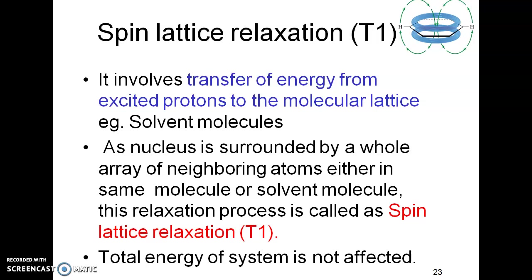As the nucleus is continuously surrounded by neighboring molecules, either of the same molecule or solvent molecules, spin-lattice relaxation, which is a T1 process, involves a transfer where the total energy of the system is not affected. The energy transferred from protons goes to the solvent but remains within the system, so the total energy is not affected. It is important to note: total energy is not affected in T1 relaxation.